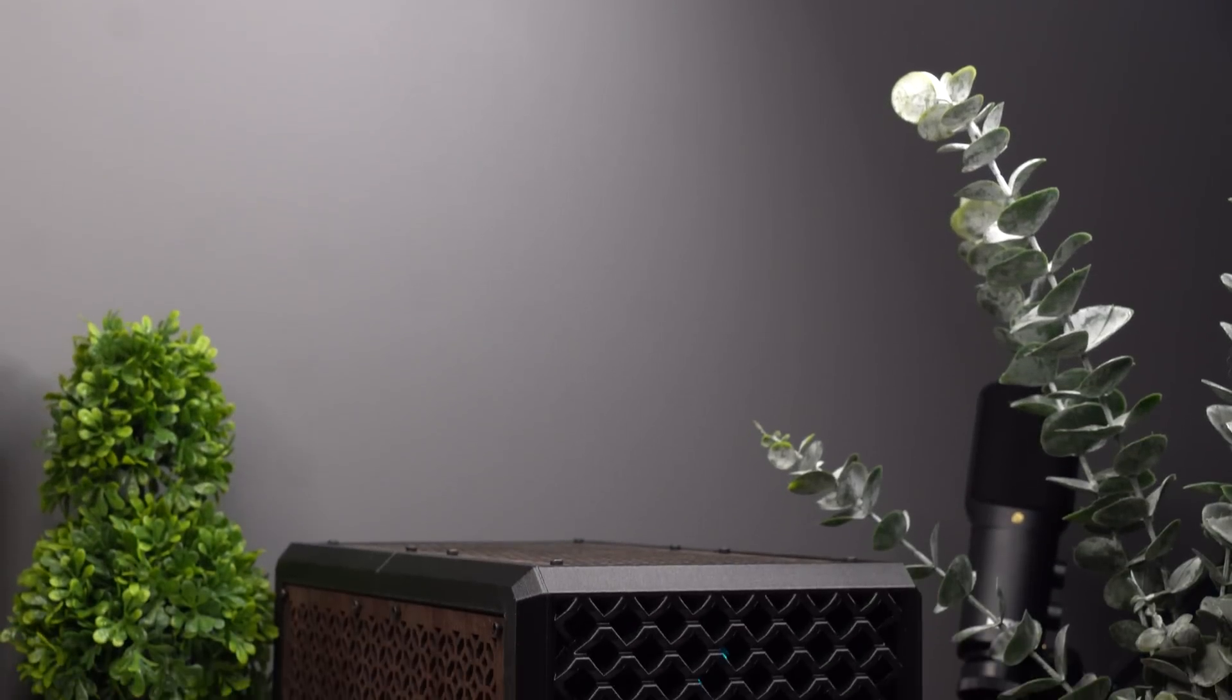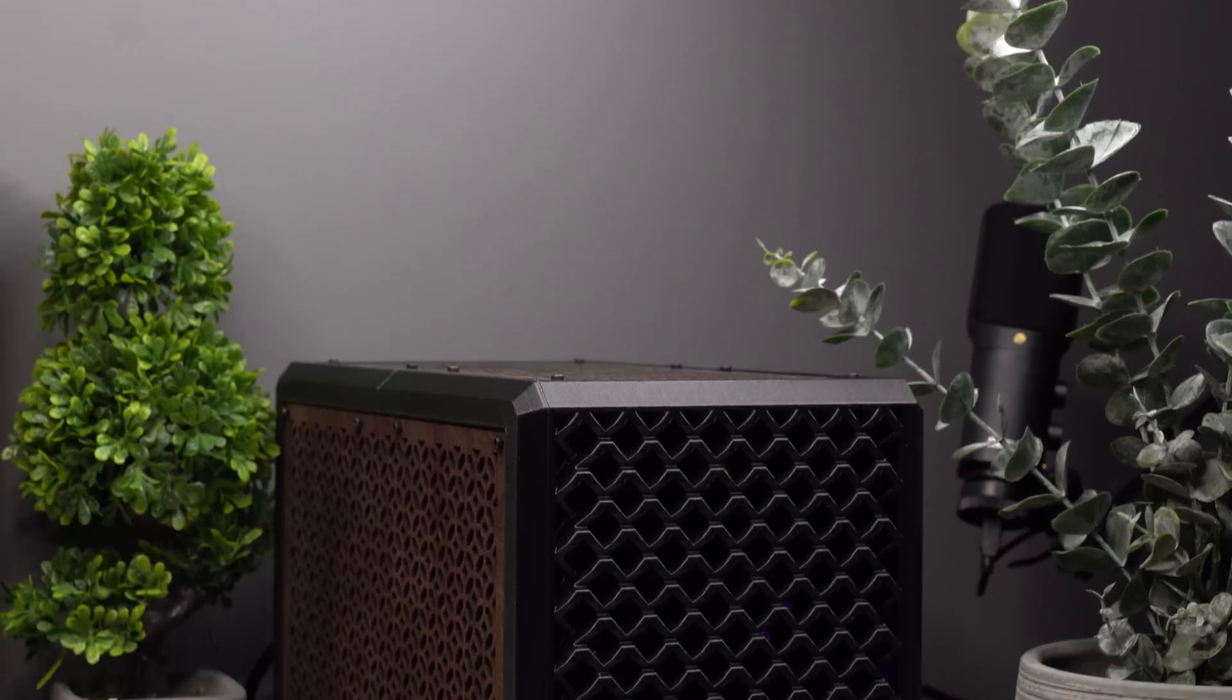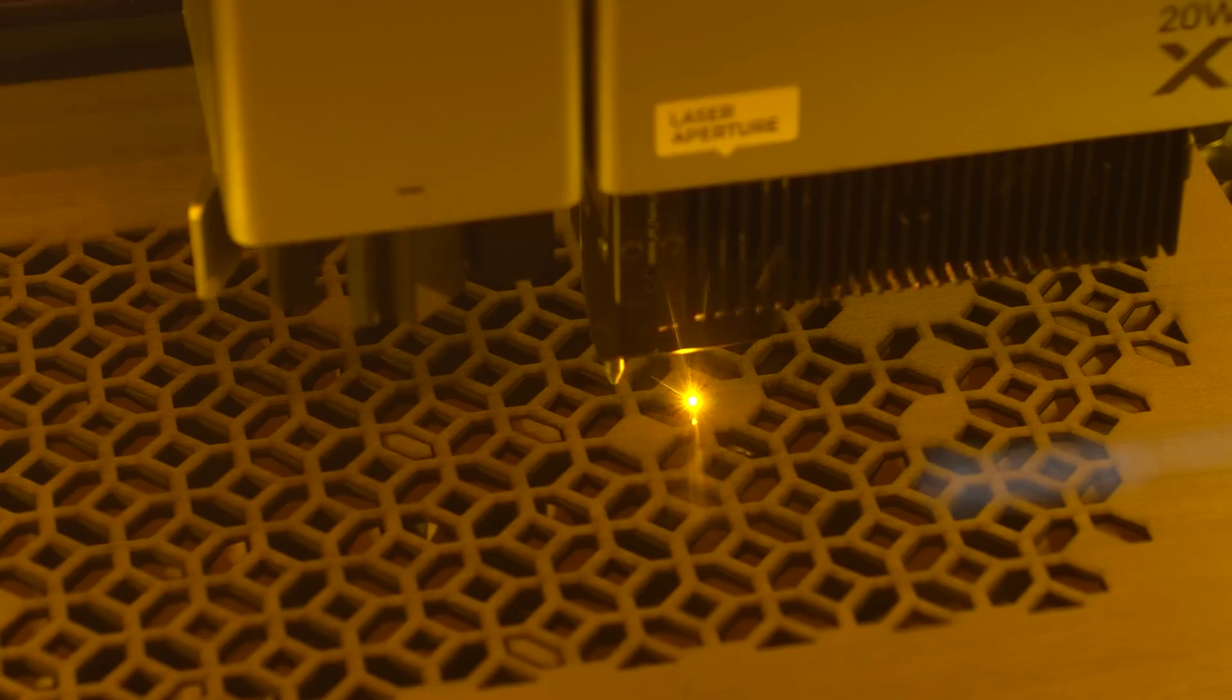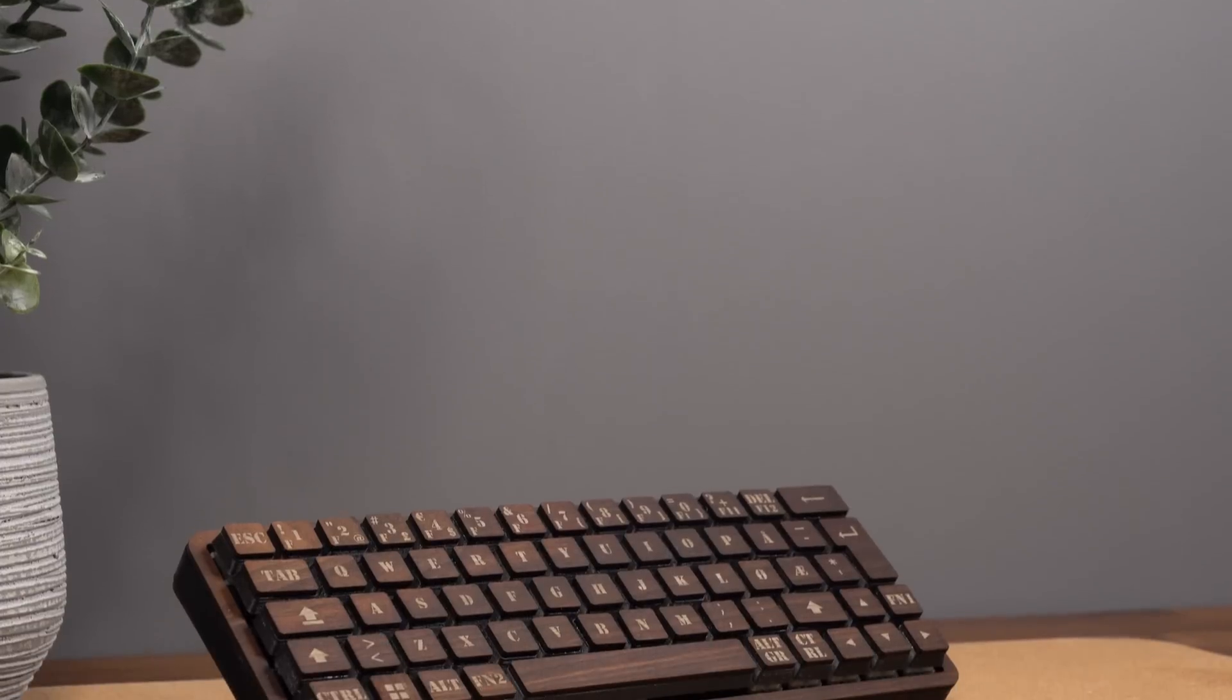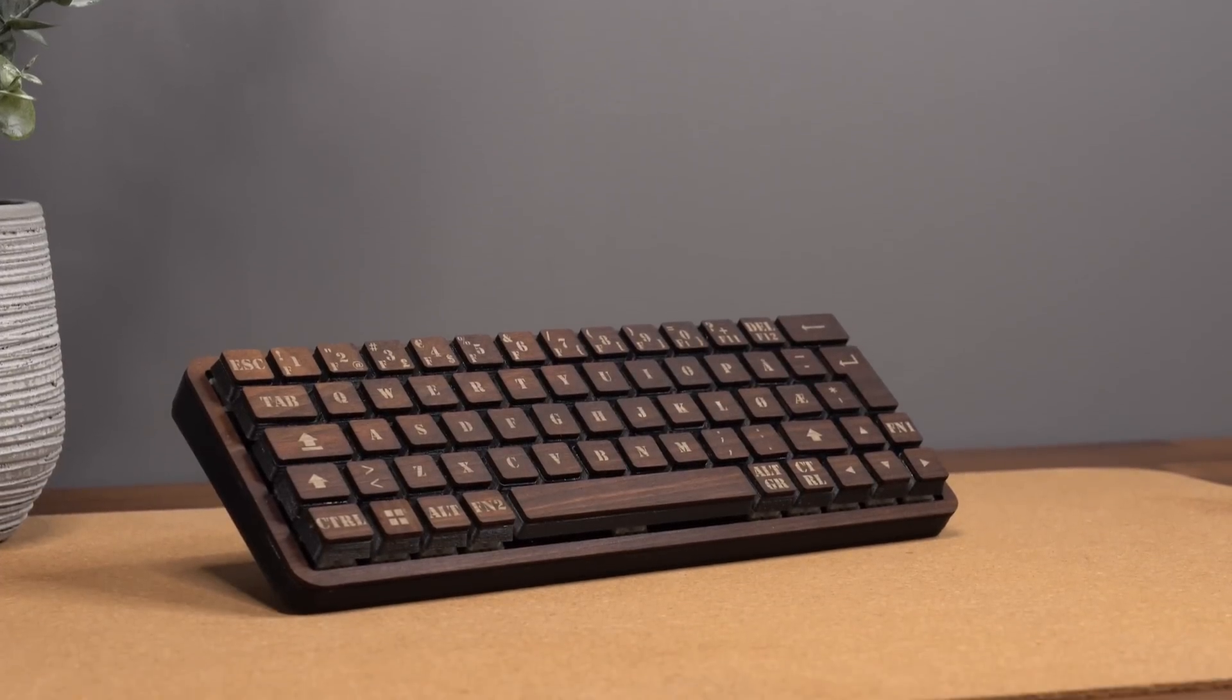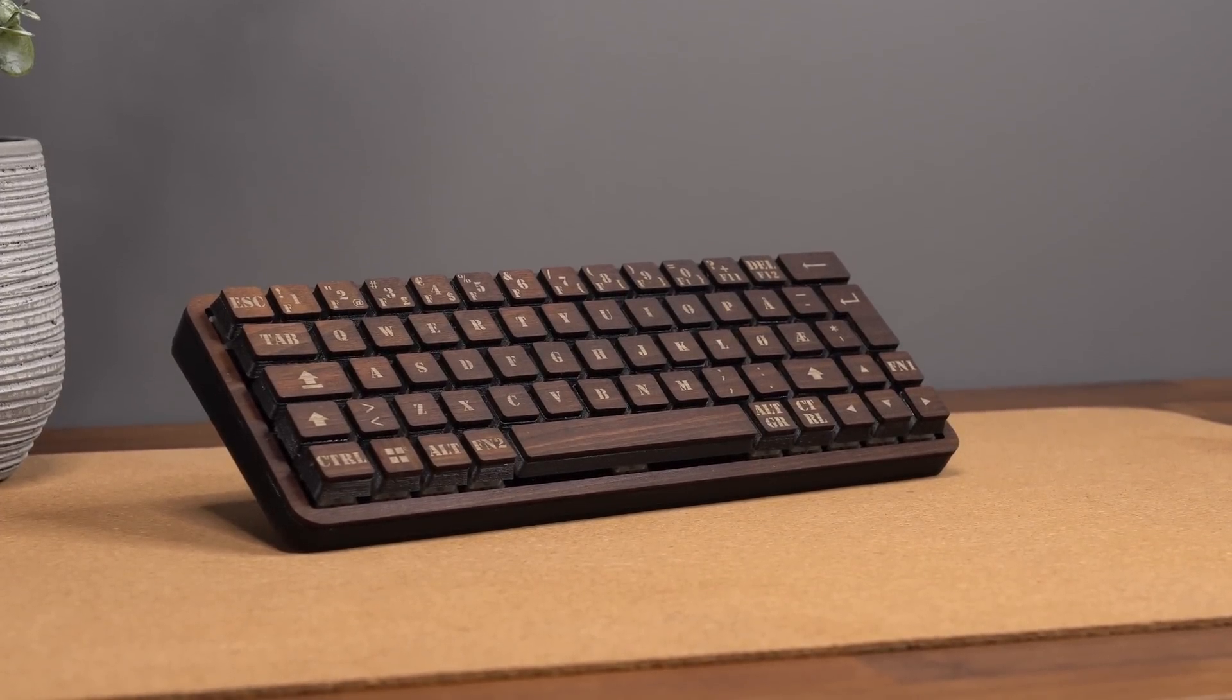Back in December, I shared a video on this PC case made from a combination of 3D printed parts and laser cut wood panels. After that, I really wanted to try to create a custom keyboard matching the aesthetic of that case. After a lot of playing around and testing, I was able to come up with this design.